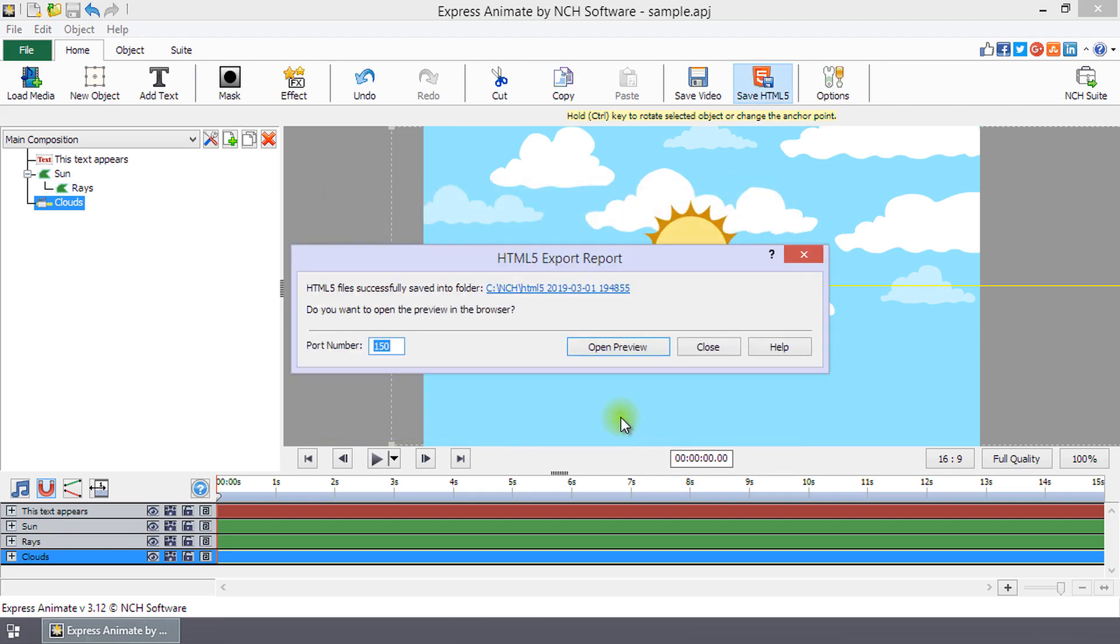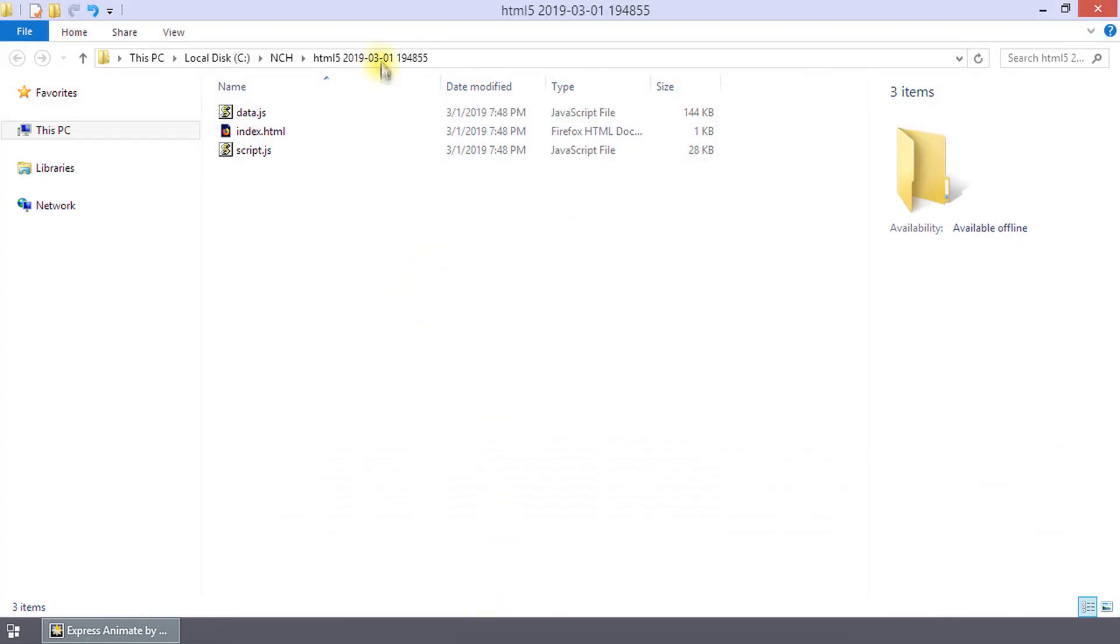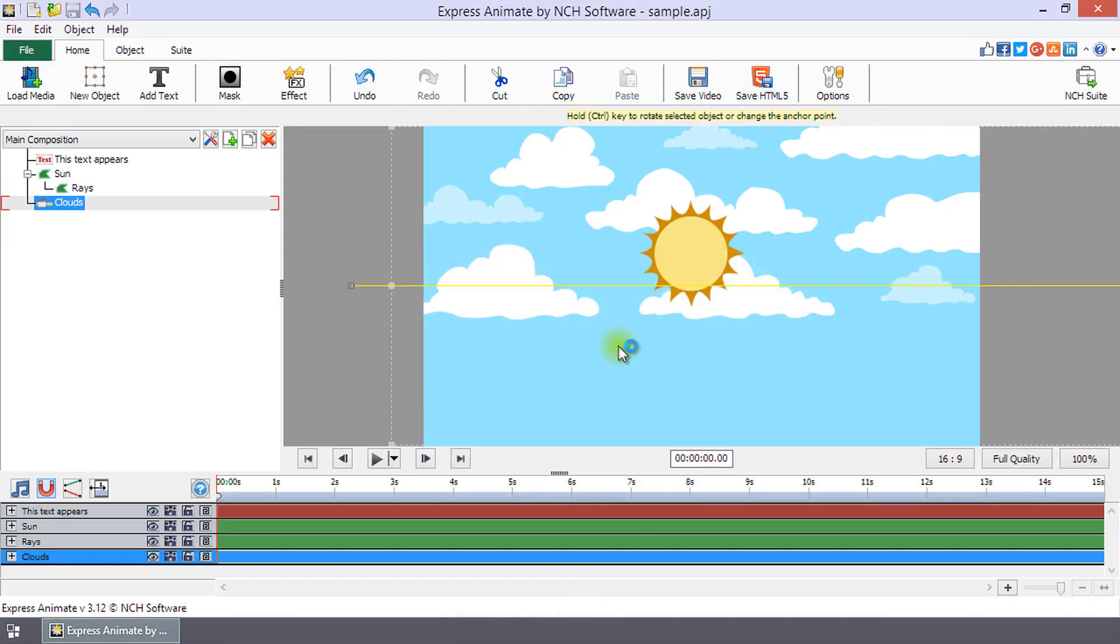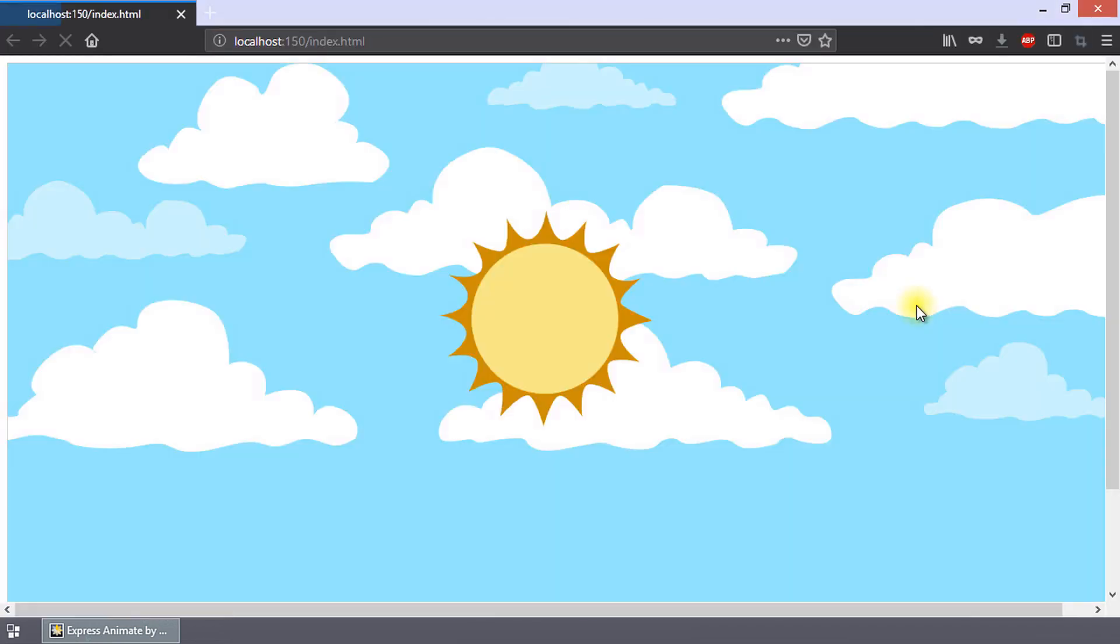Once the HTML5 Export Report dialog opens, click the hyperlink for easy access to the output folder. Click Open Preview to watch a preview of your web page.